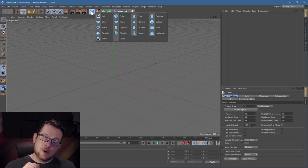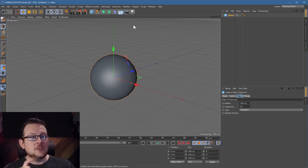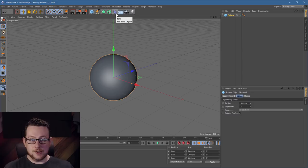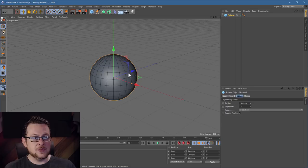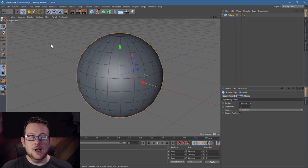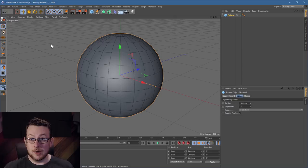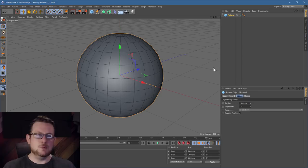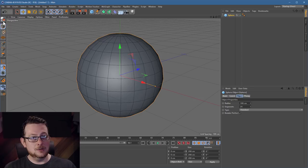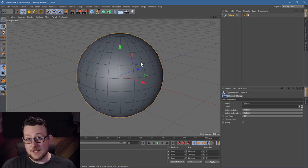First things first, you're going to want to grow some hair onto a surface. I'm going to take a sphere, and just a bit of advice here: don't grow hair on parametric objects unless you're absolutely certain you're finished with them. If you grow hair into the surface and then change how many polygons it has, all the hair falls out. So where possible, grow hair on an editable surface.